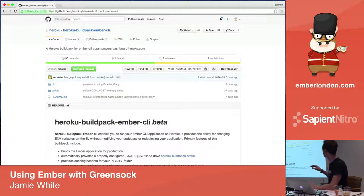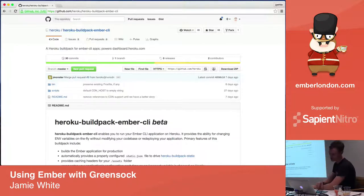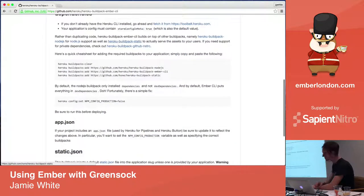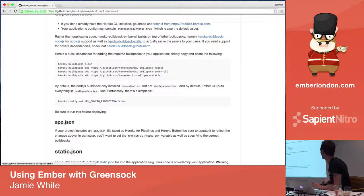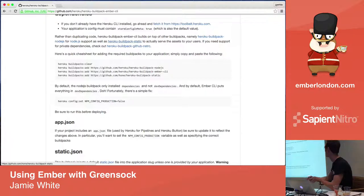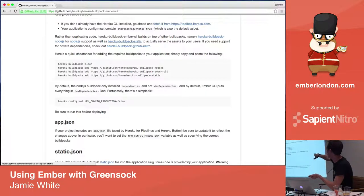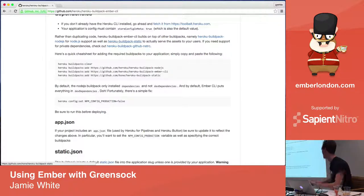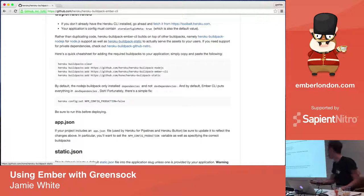I think what it does, it's composed of three buildpacks, one of which is a node buildpack and then the Ember CLI buildpack which has a bit more intelligence around Ember apps, and then Heroku buildpack static by Terence Lee basically stands up NGINX on a dyno to serve the static assets.